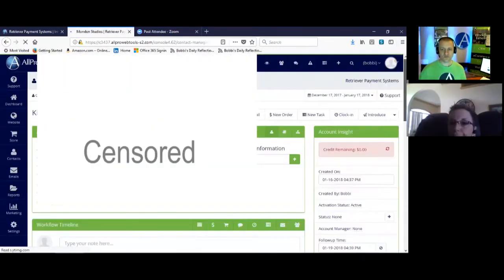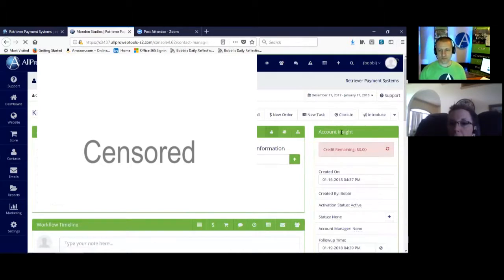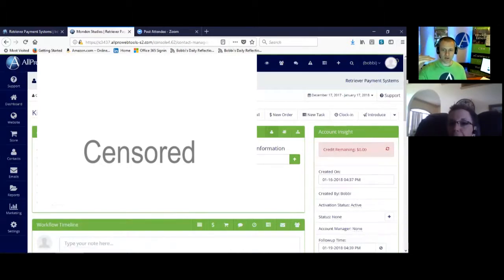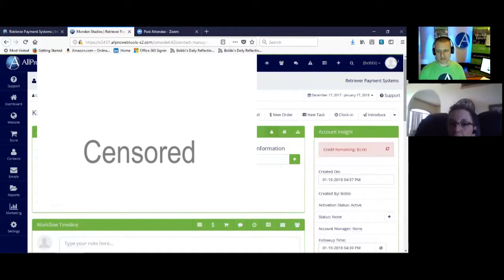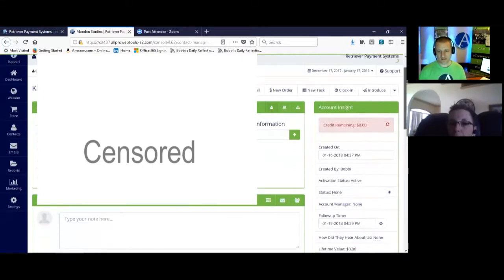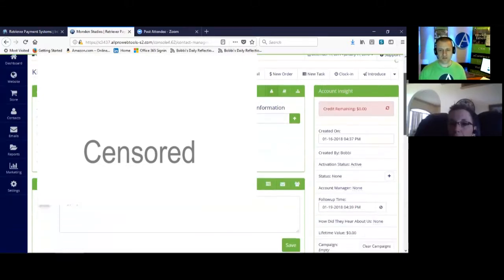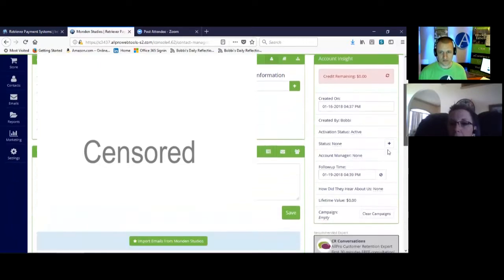So you see the green boxes, account insight. As you look down that list, it says created by Bobby and it says activation status. And then it says account manager, none. That's why it's not on your pipeline.